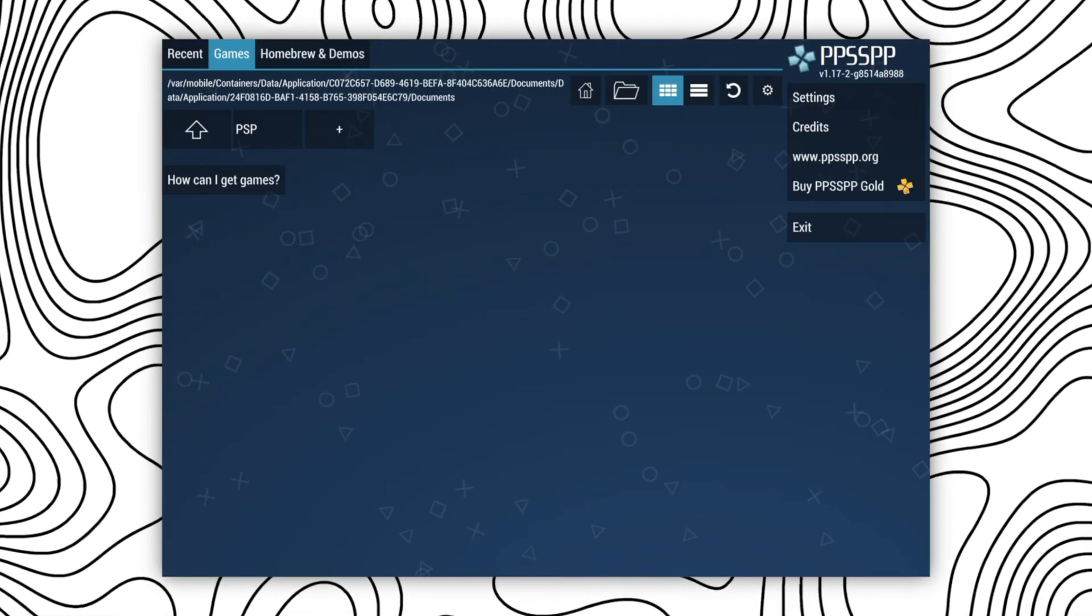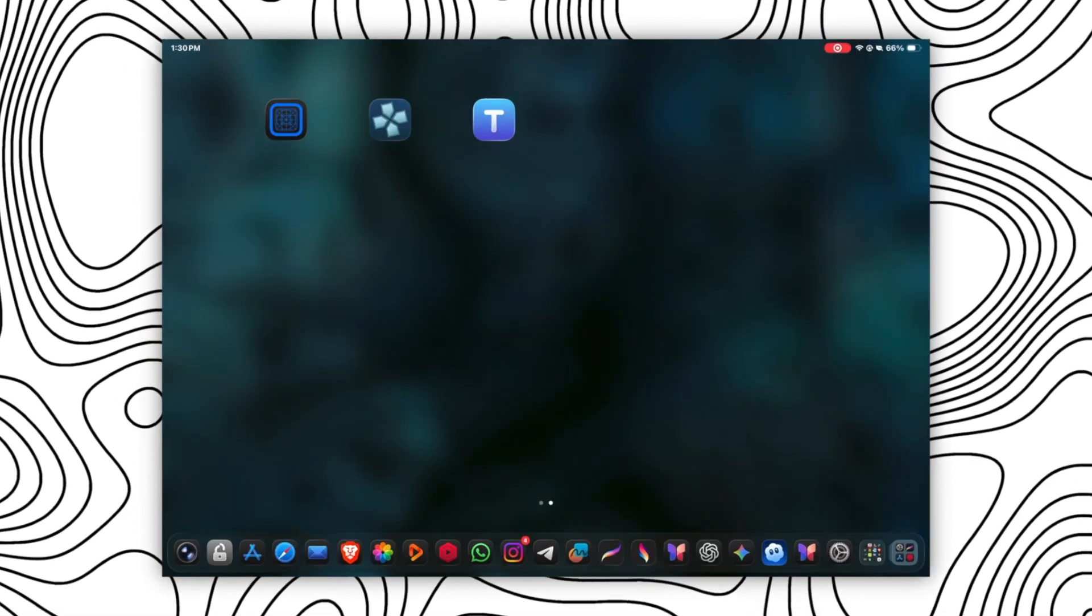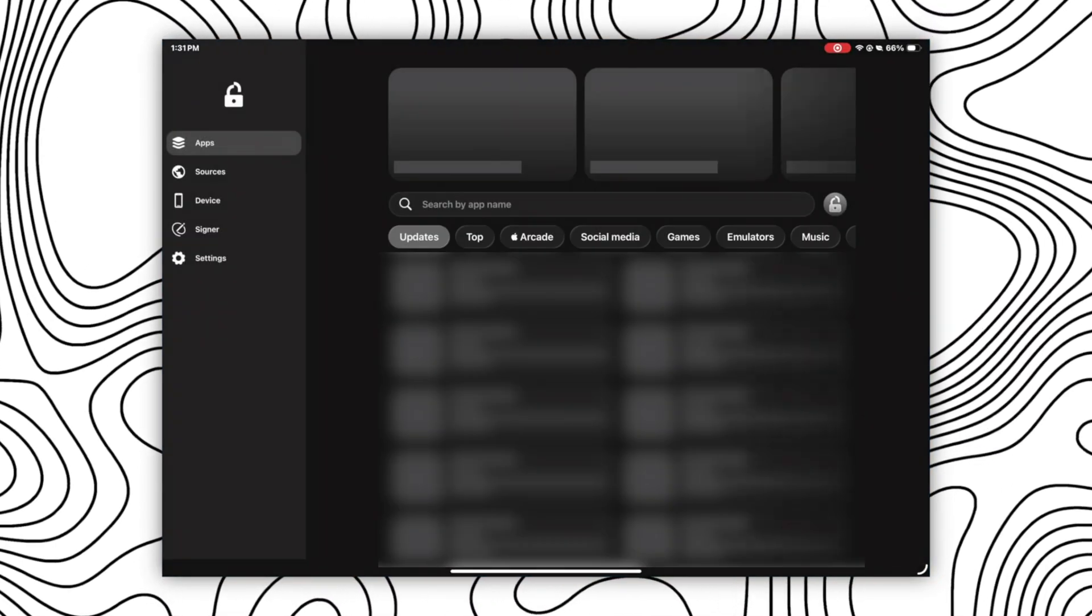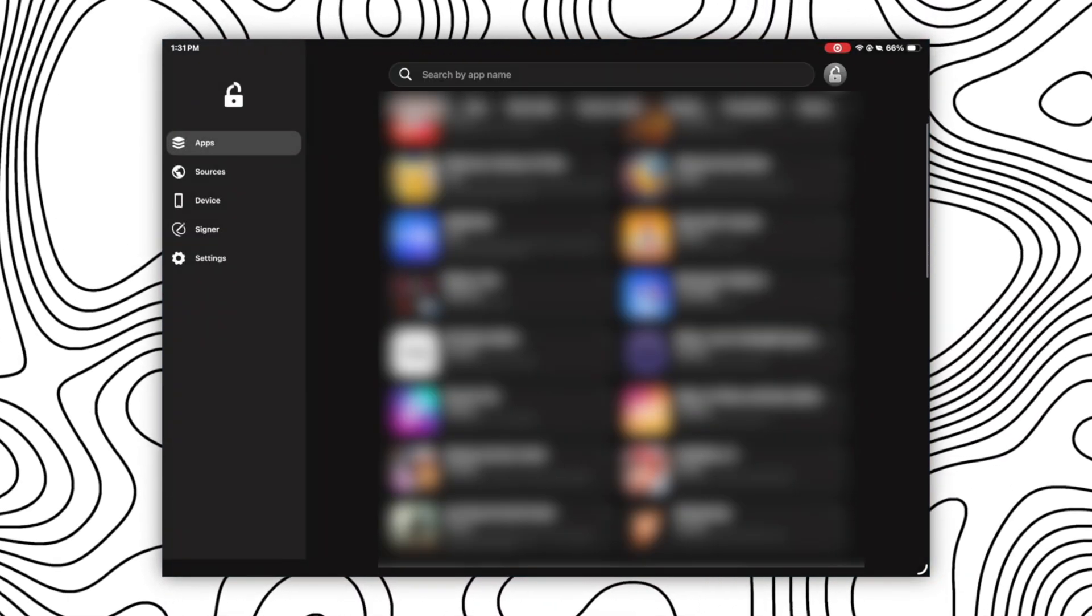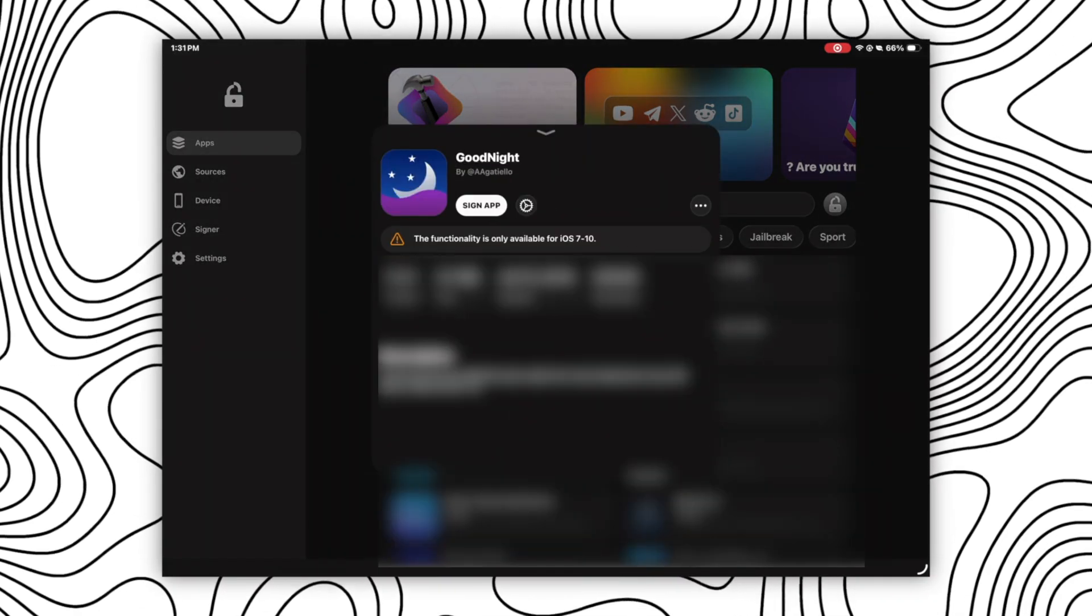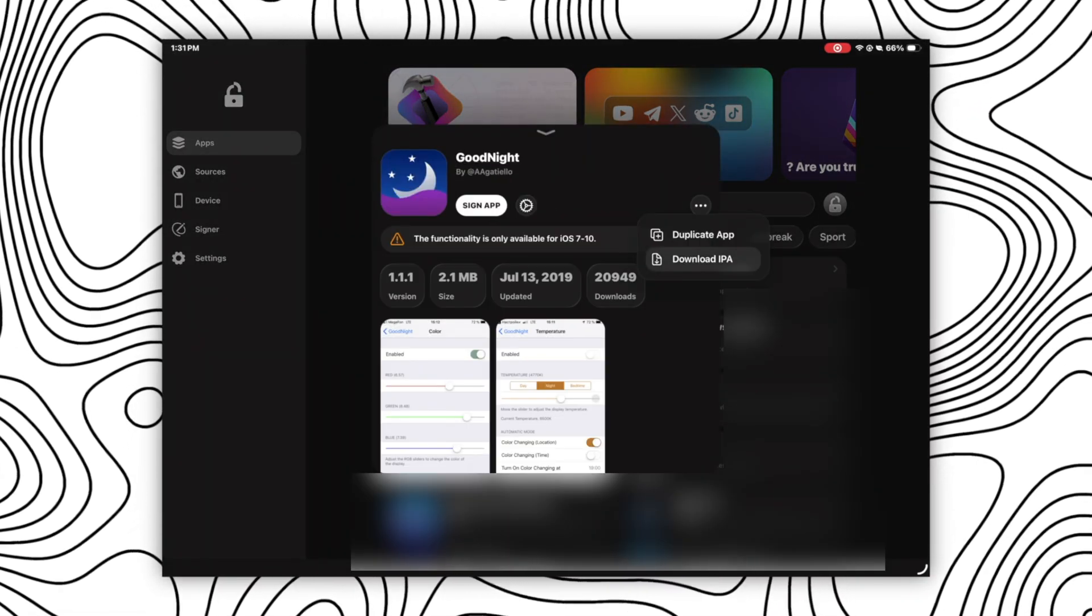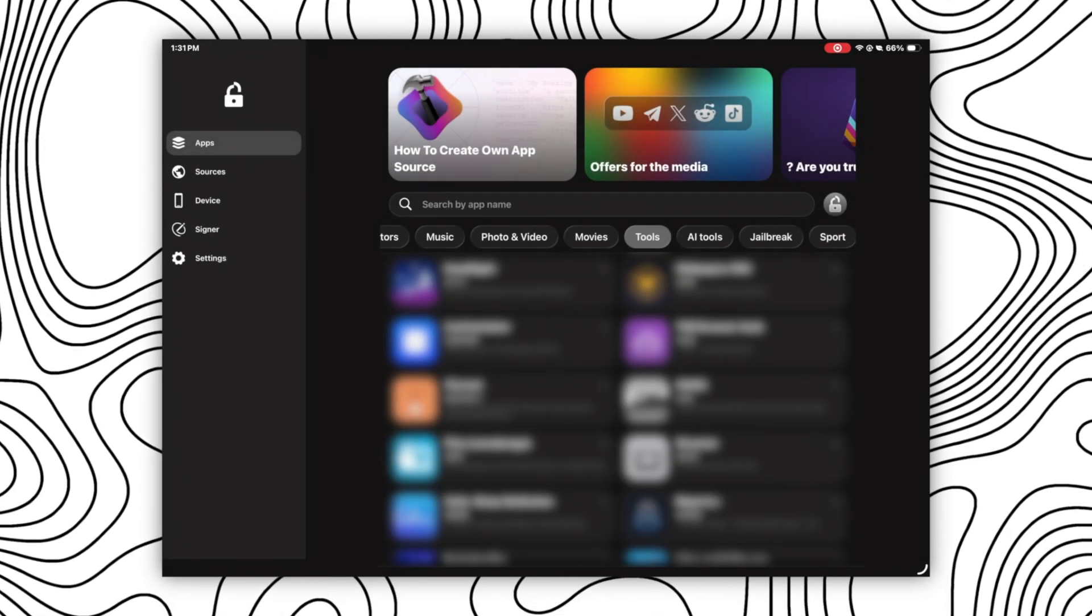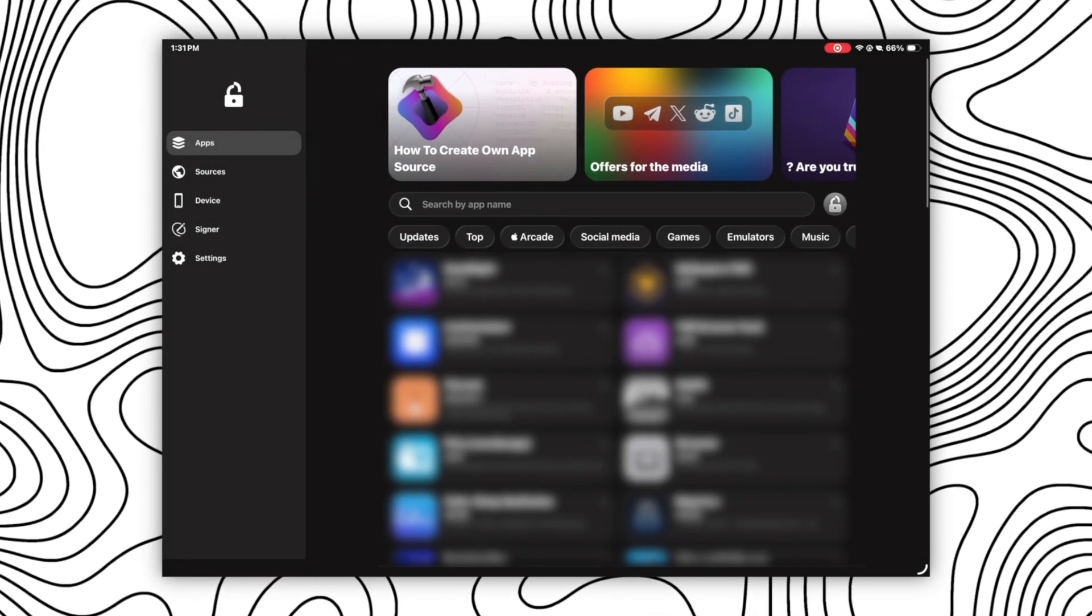Now let's talk about how you can get IPA file of any app directly from the Flexstore. For that, open your Flexstore and select the app whose IPA file you want, and then click on three dot icon and click on download IPA. After that, copy the link or open in browser and download the IPA file of any app that you want, even from the sources option.